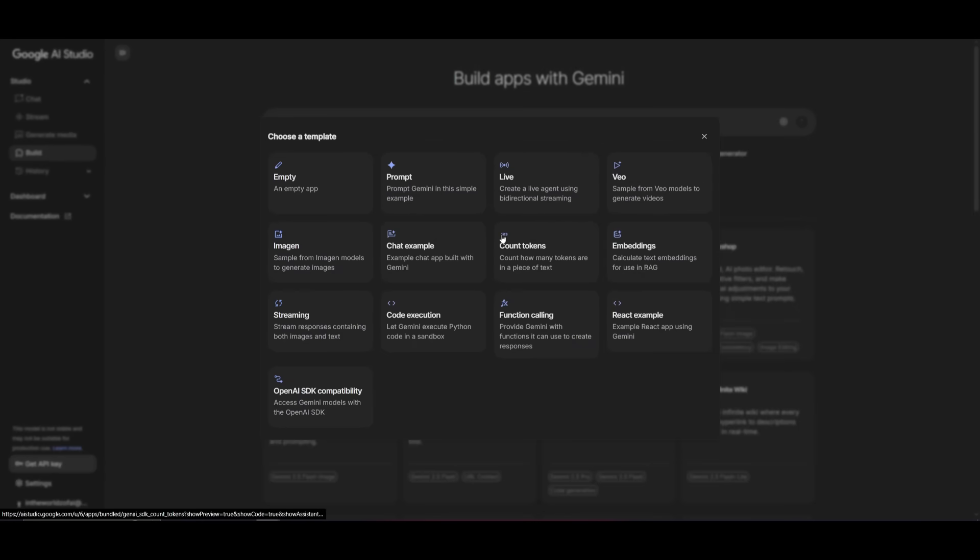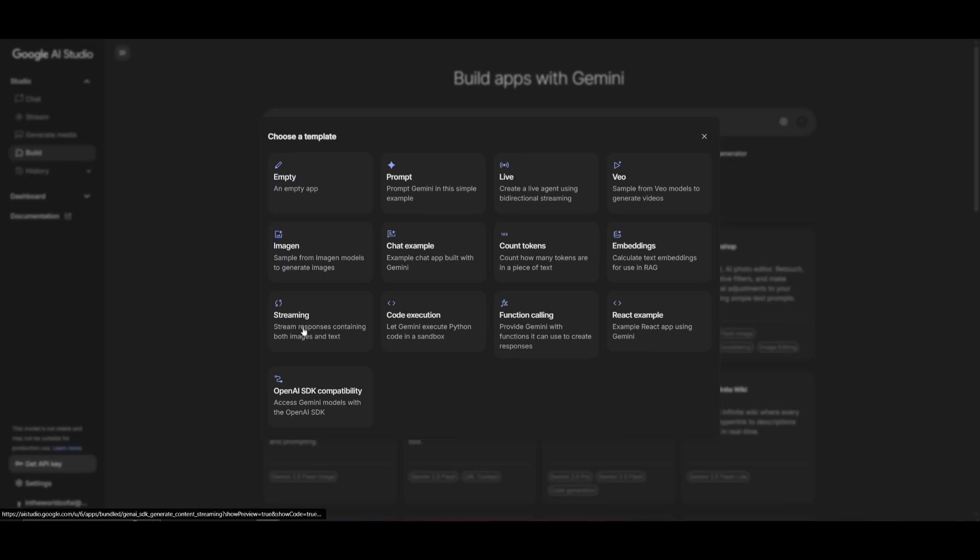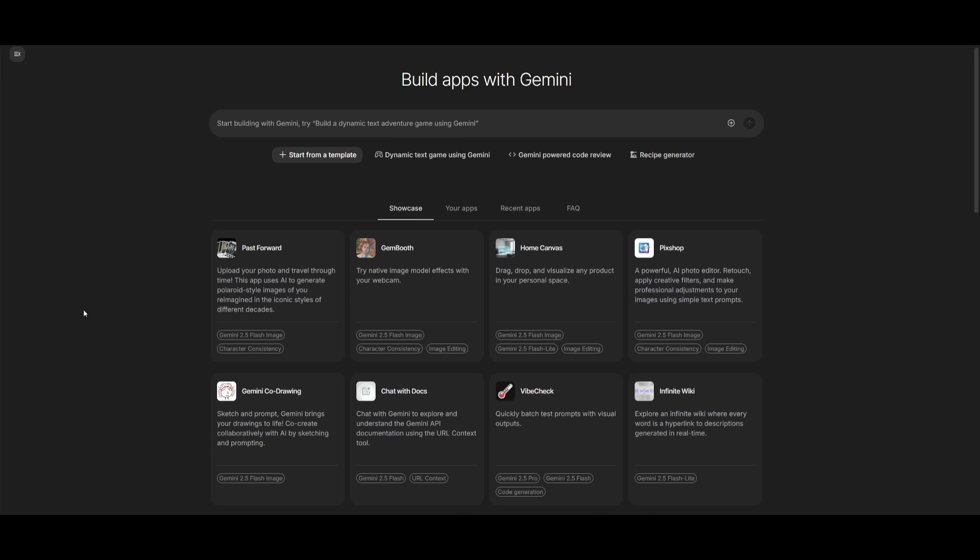This is where you can obviously start off with natural language. But there are different components that you can work with as a template with the app builder. Like code execution or you can use something like streaming responses with images as well as text. Using the image gen template, embeddings, and etc.